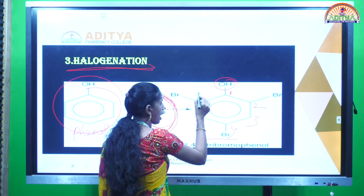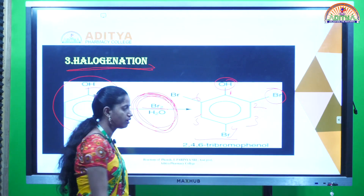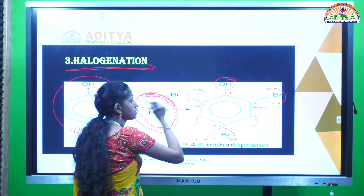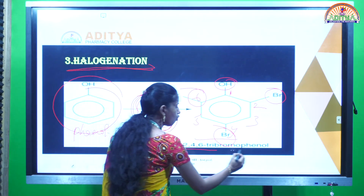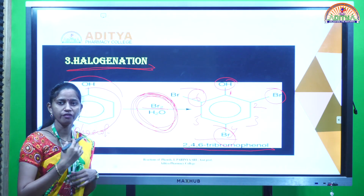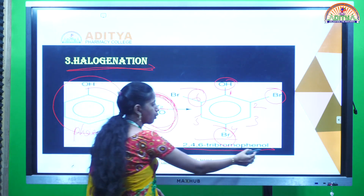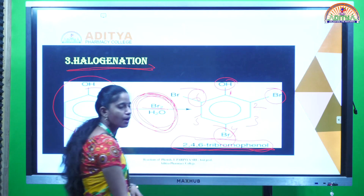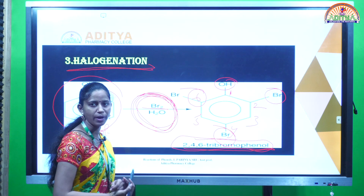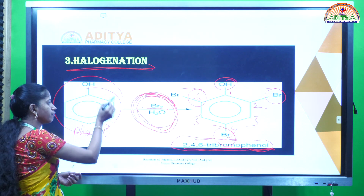At the second position, one bromine atom is present; at the fourth position, another bromine atom is present; and at the sixth position, another bromine atom is present. That means 2,4,6-tribromophenol is forming — tribromophenol is obtained by the reaction of the halogen atom with phenols.